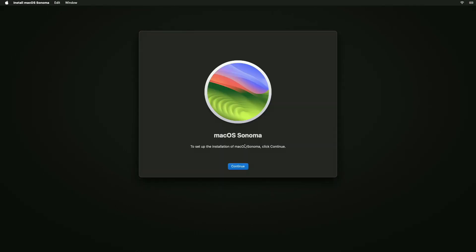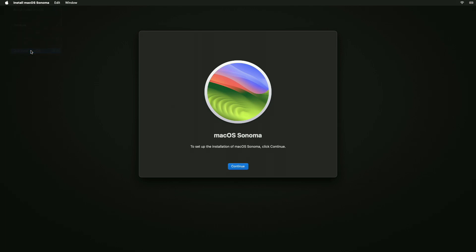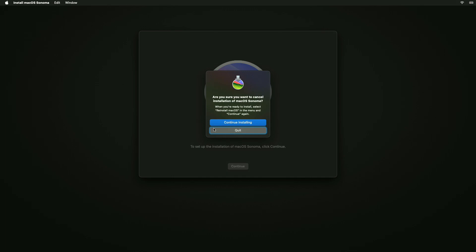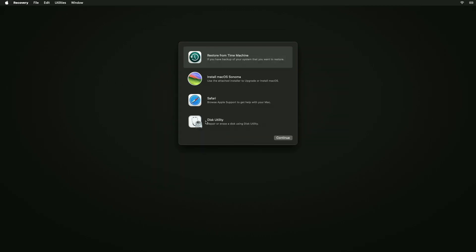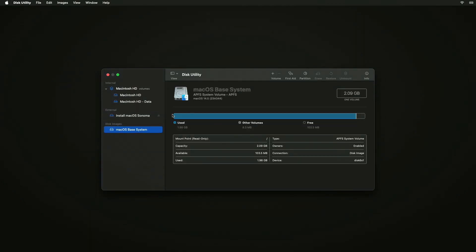Now, if you're greeted with the Install macOS Assistant, quit the Install macOS Assistant. Now select Disk Utility and then erase the main drive instead of Volume with the following parameters.